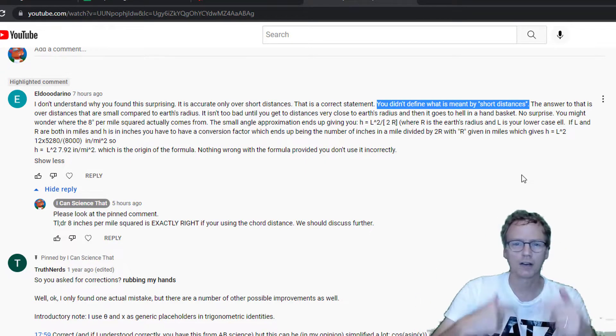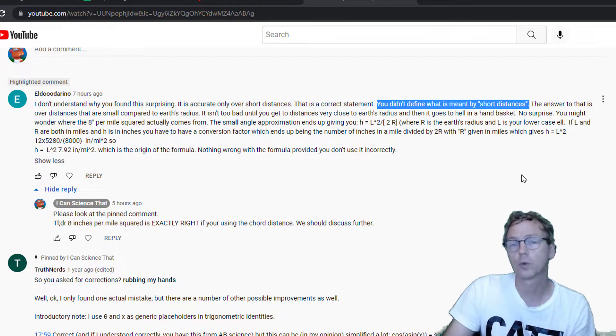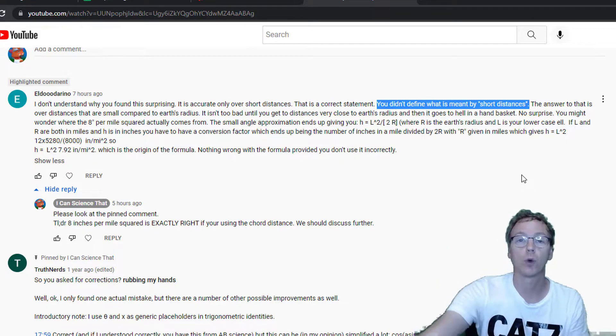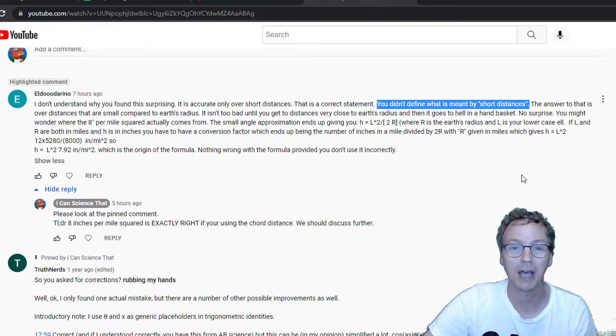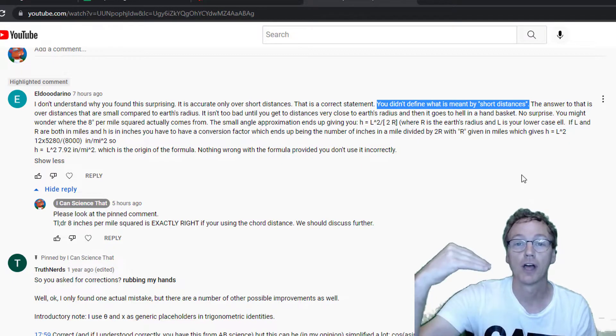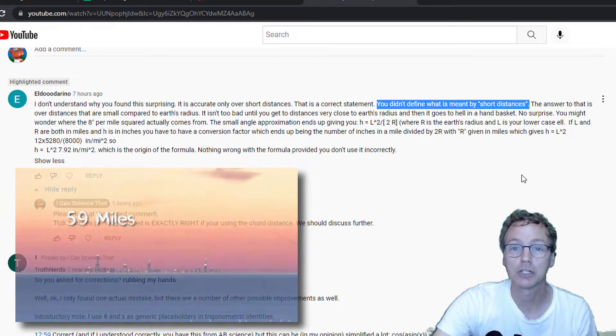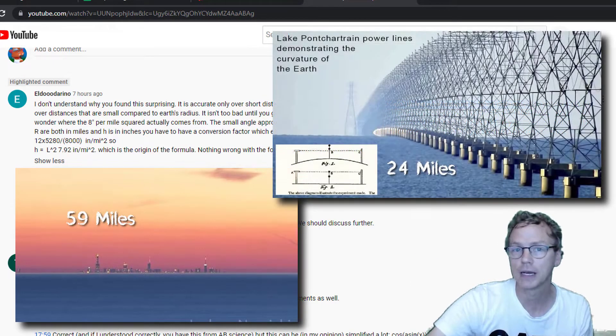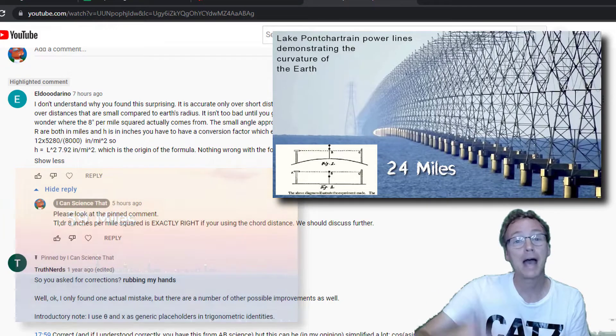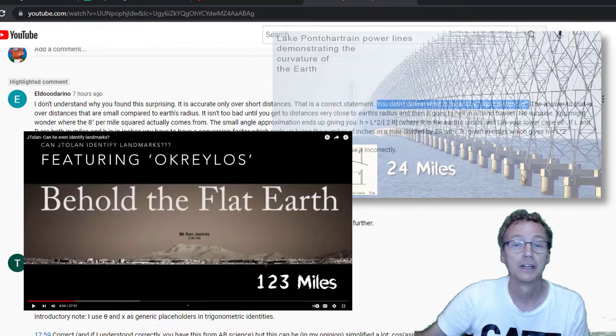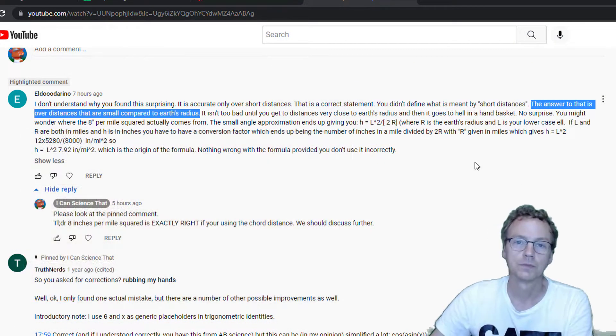We are talking about conversations about whether the earth is flat, whether the earth is a globe. We are talking about whether objects should be hidden by the curvature. Are we talking about across Lake Michigan, across Lake Pontchartrain, or the distance from Malibu out to San Jacinto? These are the distances that we are talking about.